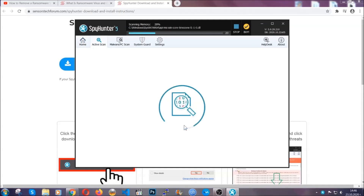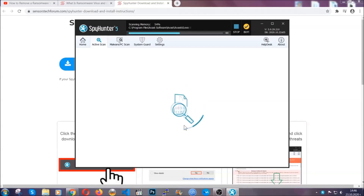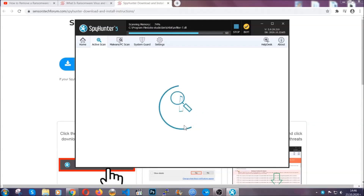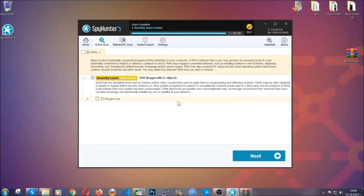The software is looking for any virus files, objects, cookies — anything that may be even potentially malicious — and any virus will hopefully be detected and removed. When it's done, simply select the threats and then click on the next button to remove them. Easy as that.